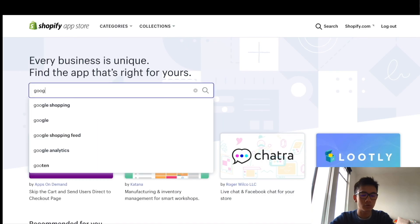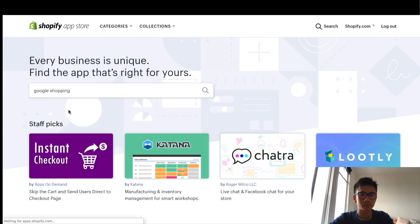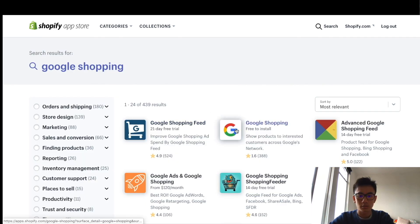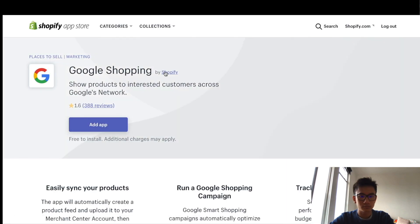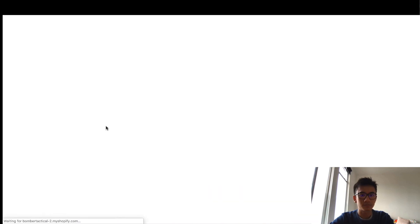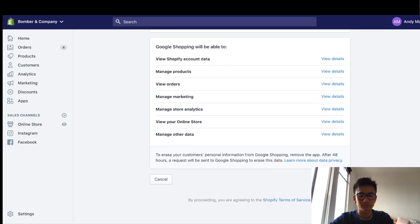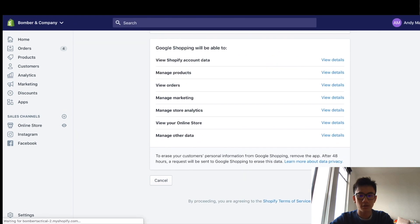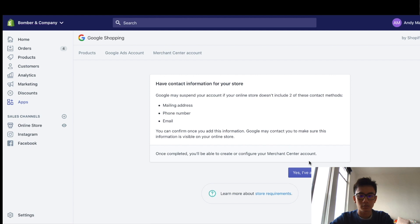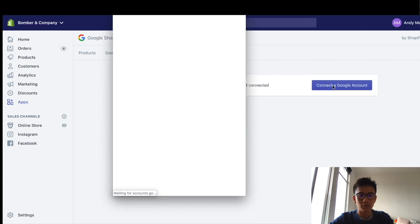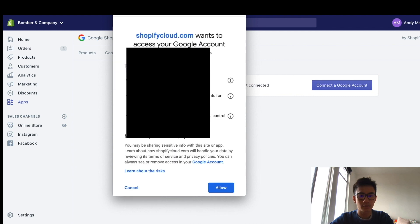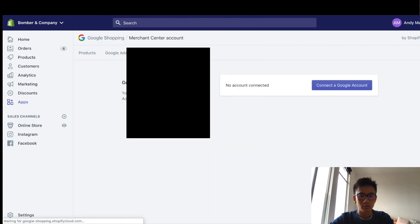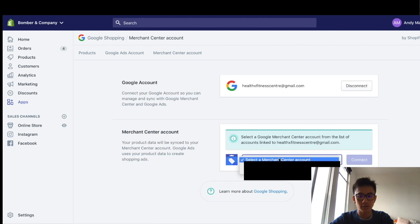Google Shopping. Awesome, this is it. Install app. Connect to Google account. I'm going to sign in. Awesome, now it's connected.